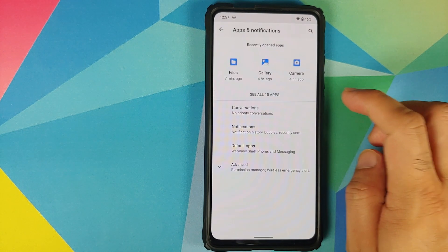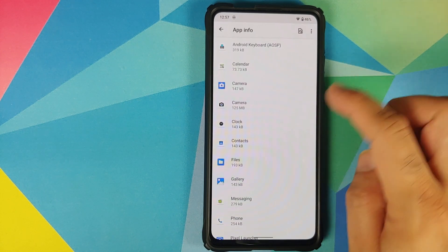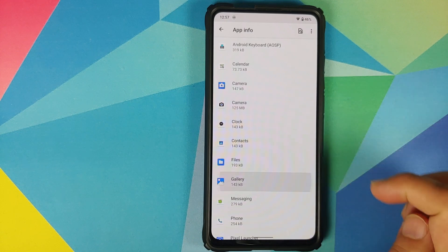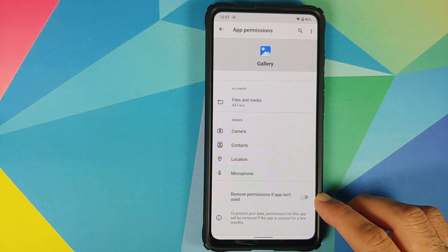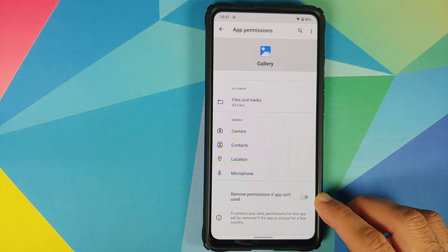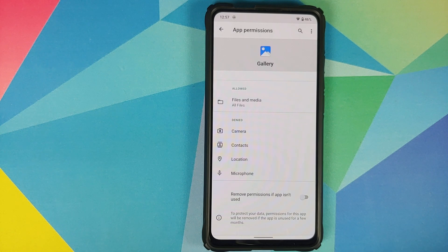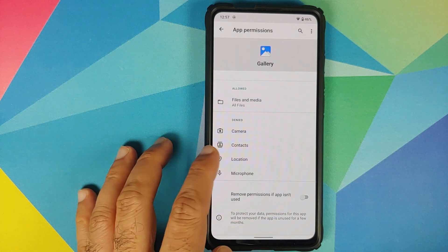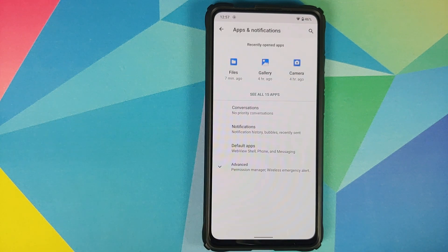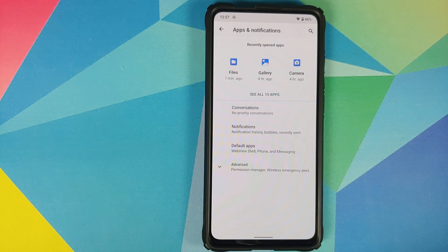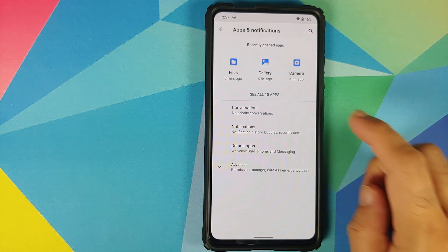Then we can go into Apps and Notifications, see all apps. Let us say we access the gallery application and go into permissions. You have a new toggle which is going to remove permissions if this app isn't used for a specified amount of time. I'm not sure what that time duration is because neither Google nor anybody else has confirmed after how many days or months the permissions will be automatically revoked. If you do know about it, let me know via comments below.